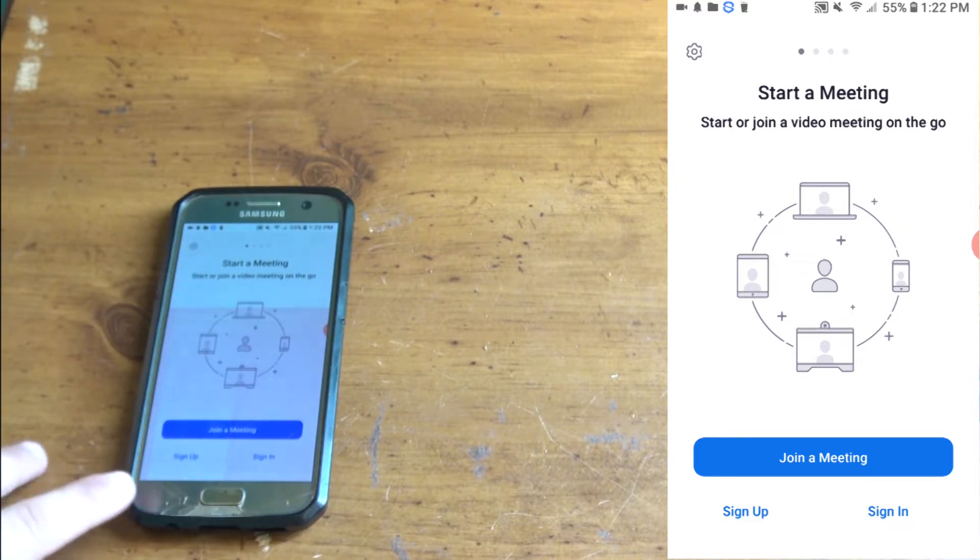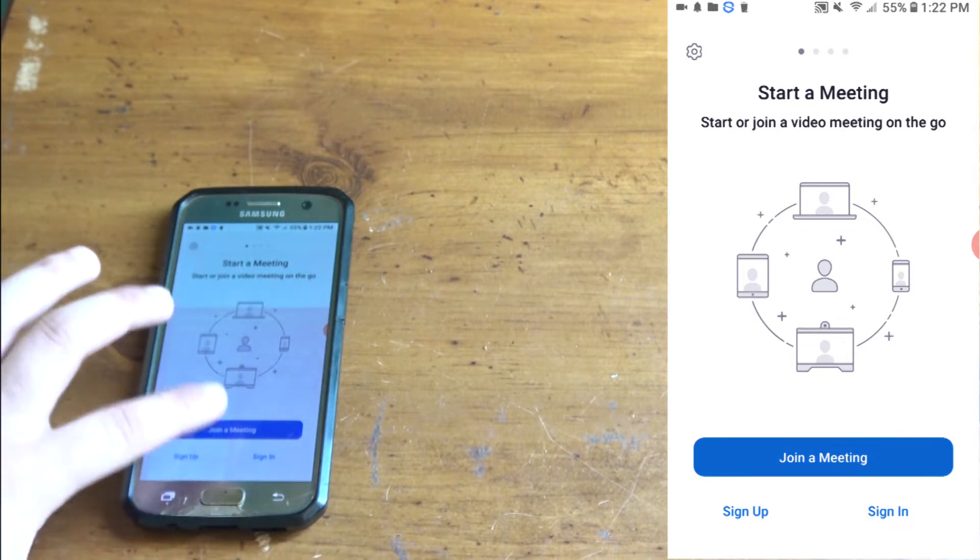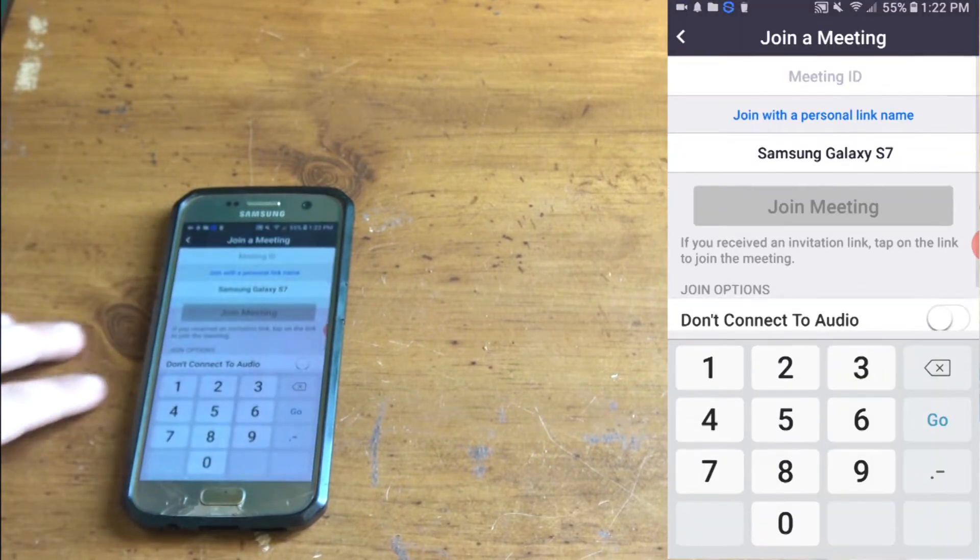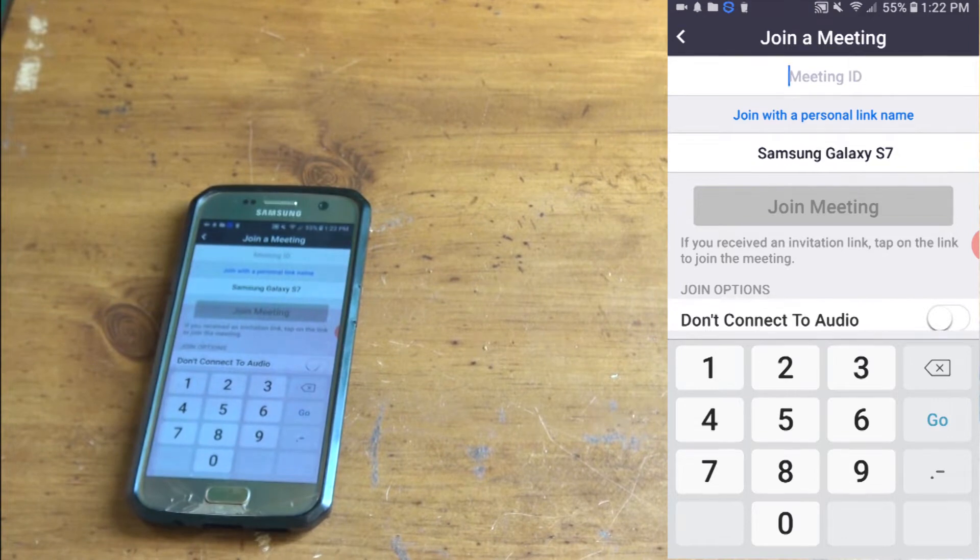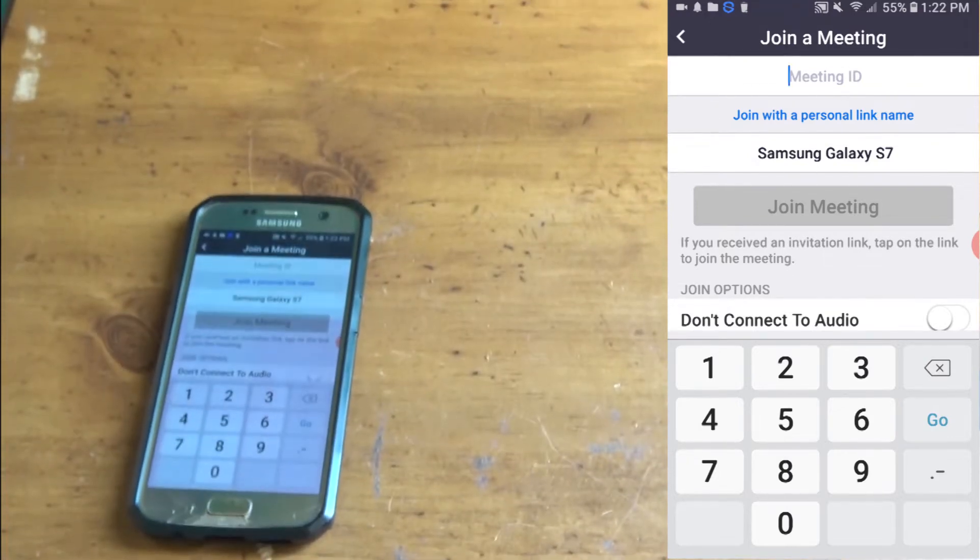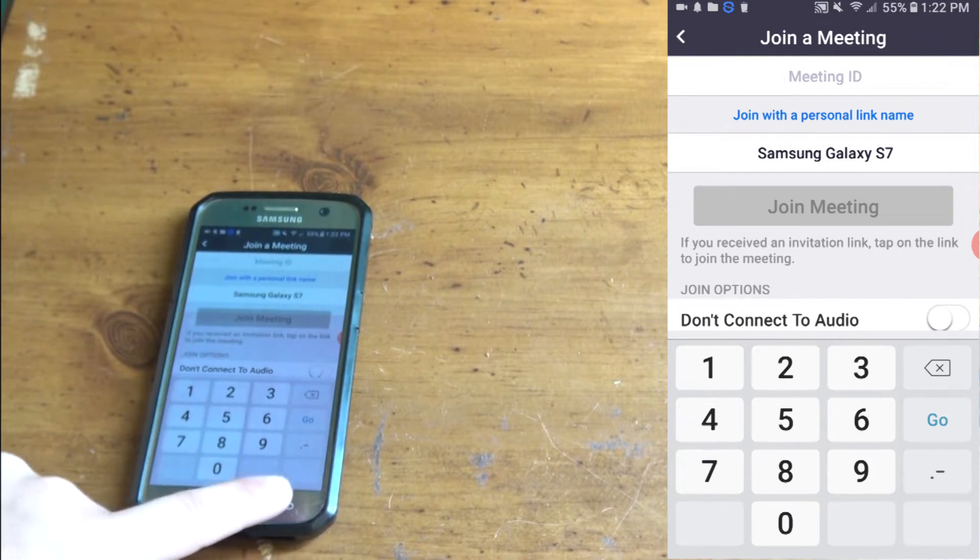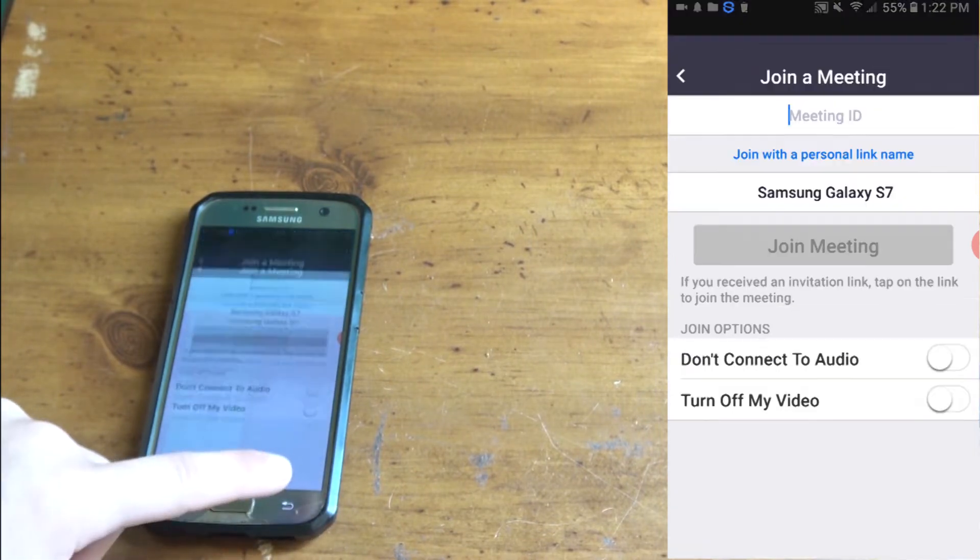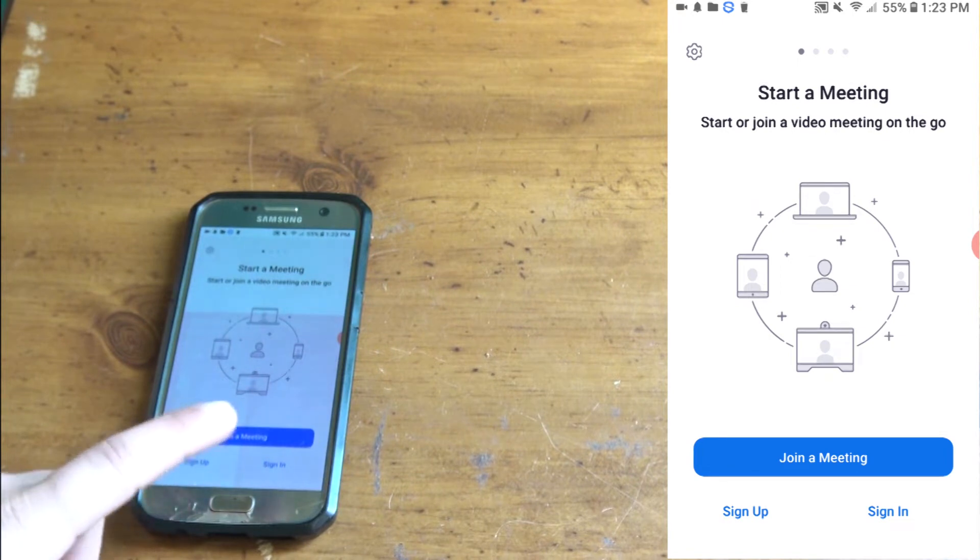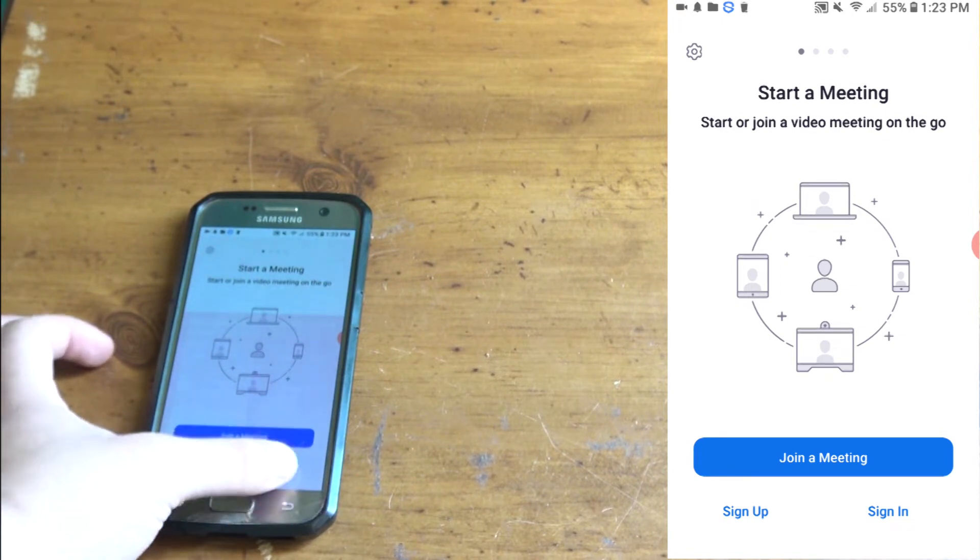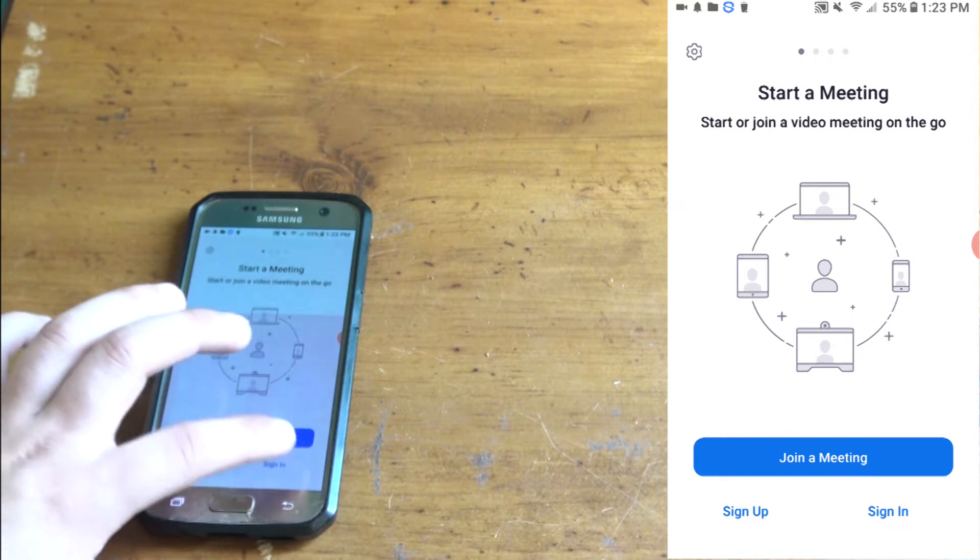Once you get to this option, you will have sign up, sign in, and join a meeting. Join a meeting is where if somebody sends you a code by text or email you can enter the code, or just press the link that they send you. I'll show you what to do. From here you want to either sign in or sign up. I'm going to sign in.